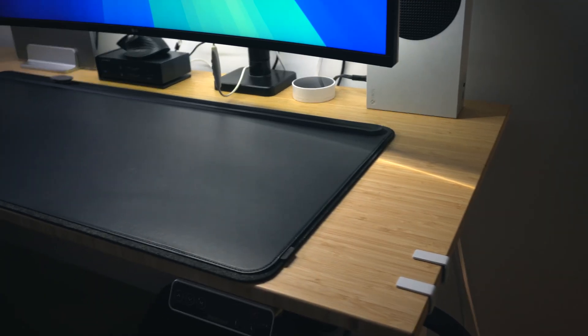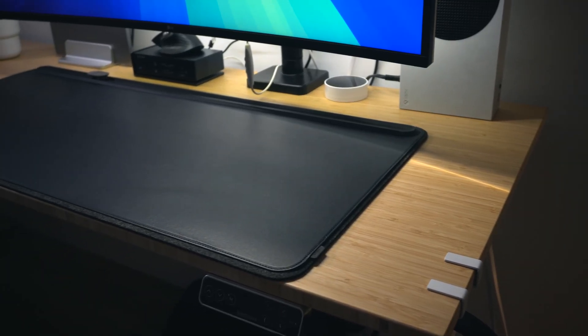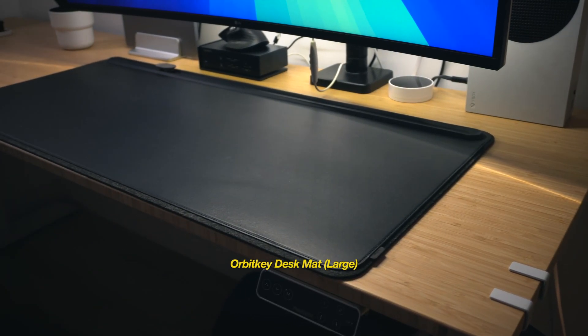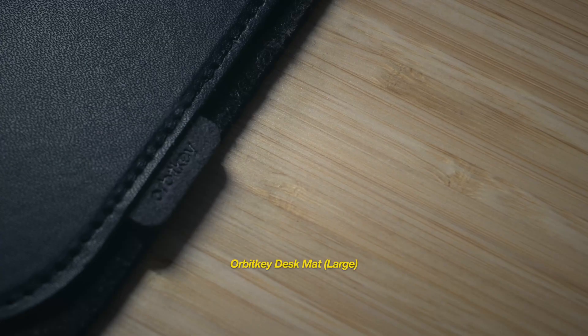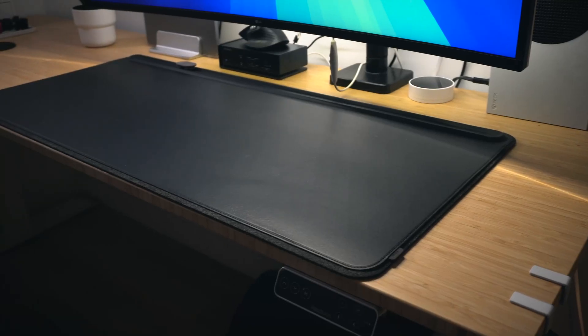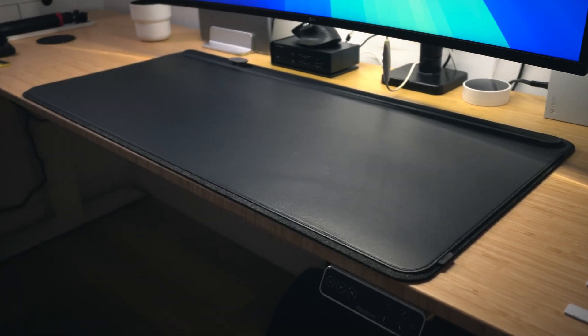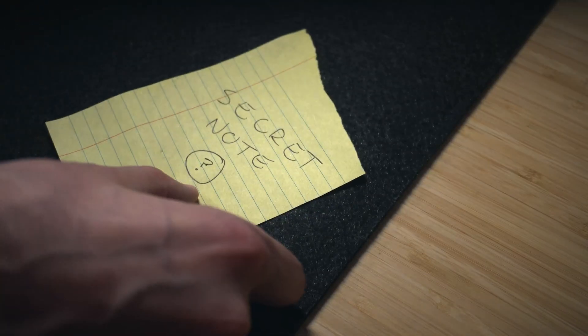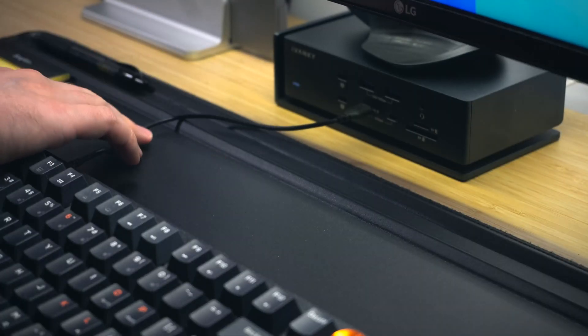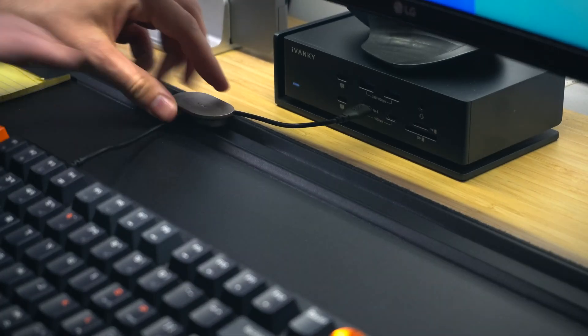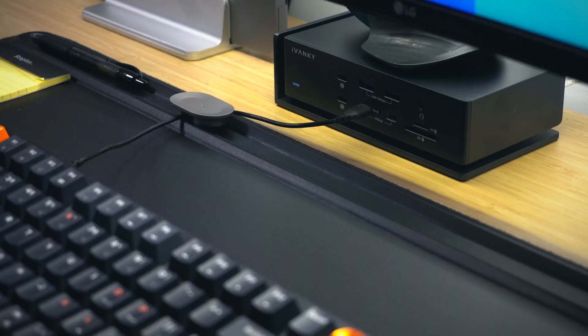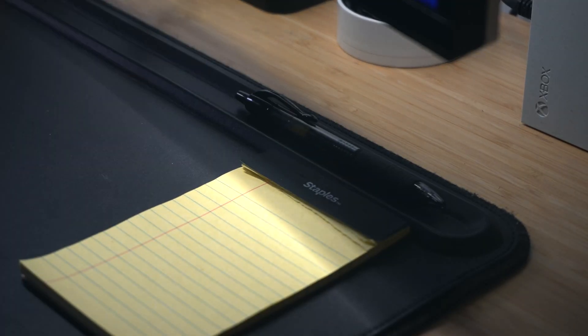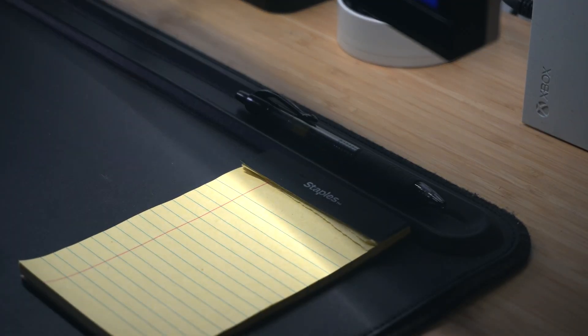Now onto the accessories. All of my peripherals sit on top of a desk mat by Orbit Key. I got the large size in black and absolutely love this thing. The material is very high quality. It has this convenient flap where you can hide away important documents if you'd like, a magnetic cable holder that you can position wherever you want, and this little groove at the top that also acts as a pen holder. So kind of nice.